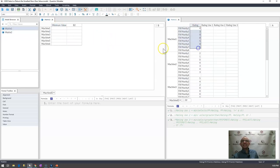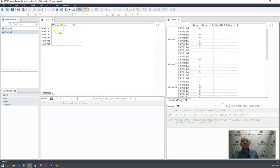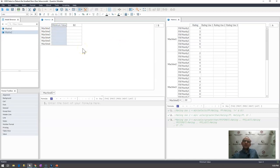And what I would like to do over here in matrix 2 is I would like to return the smallest non-zero value to be in my minimum value. How do I do that using Quantrix?